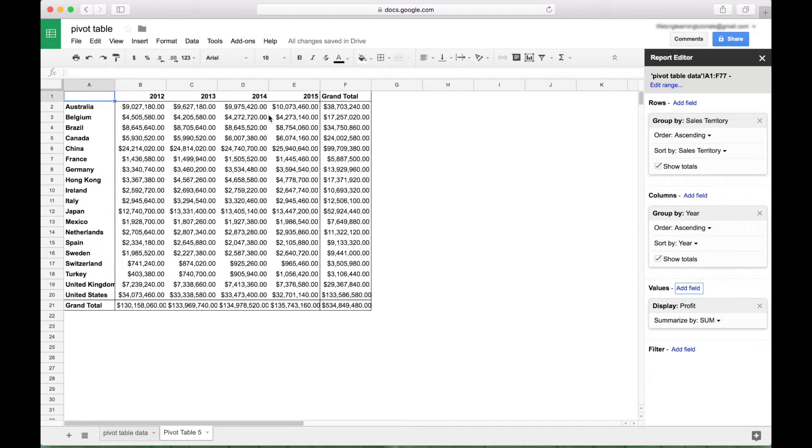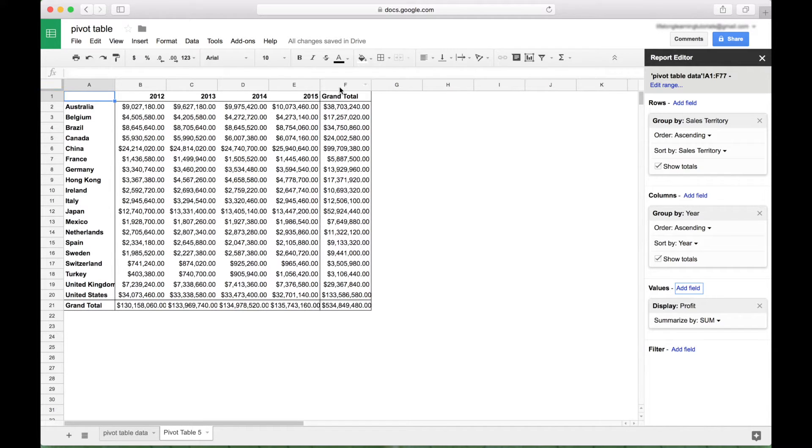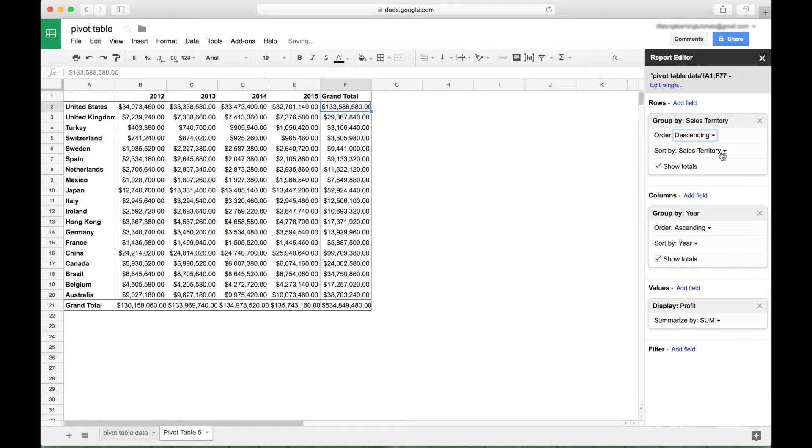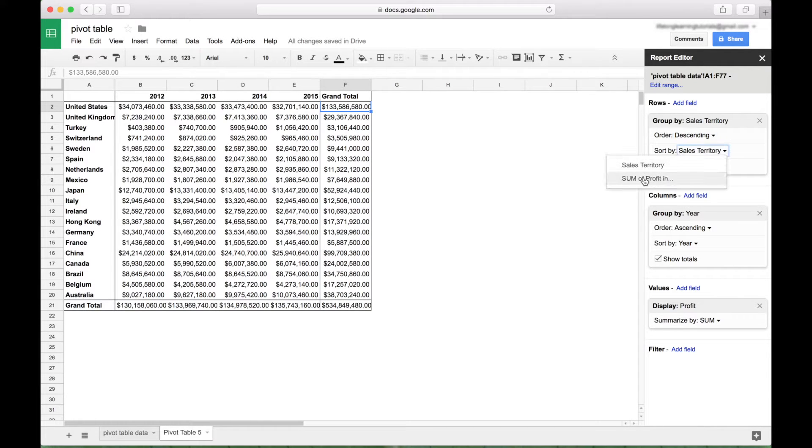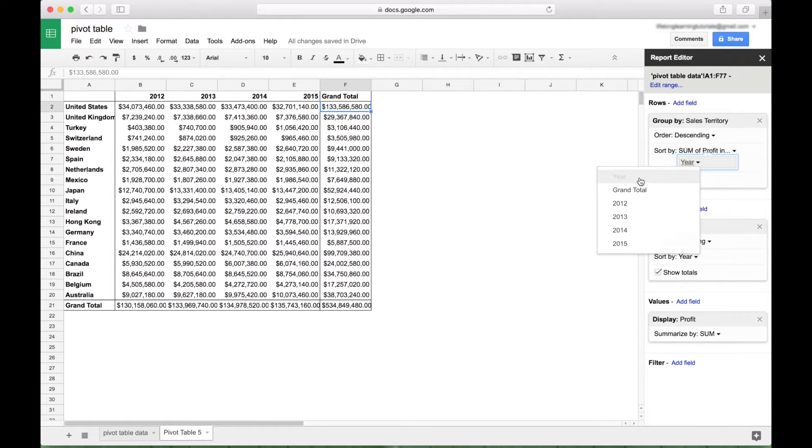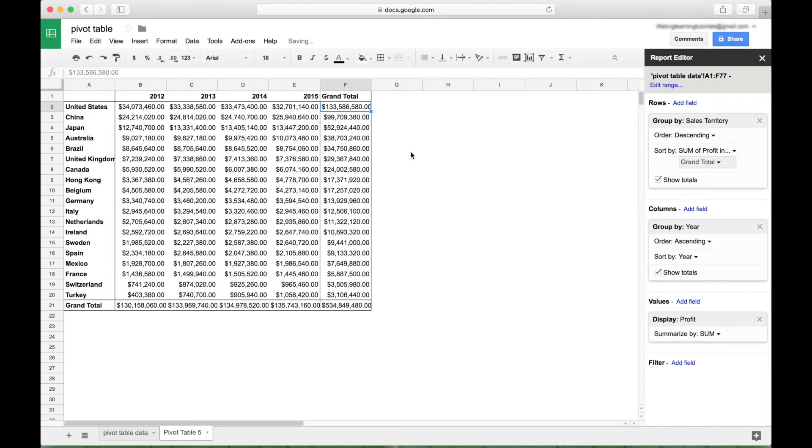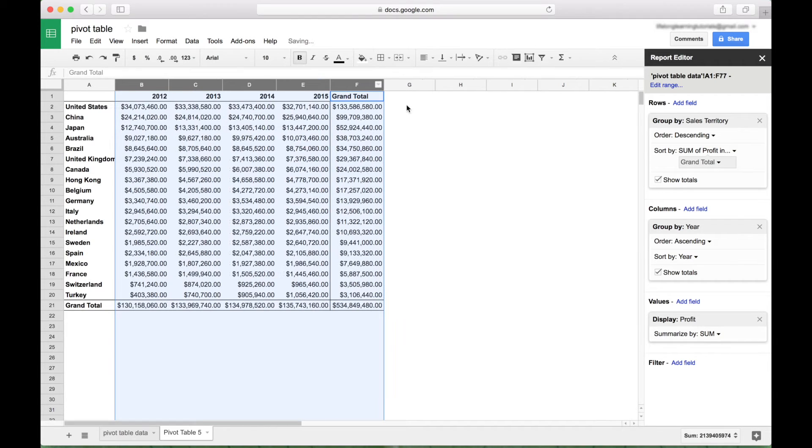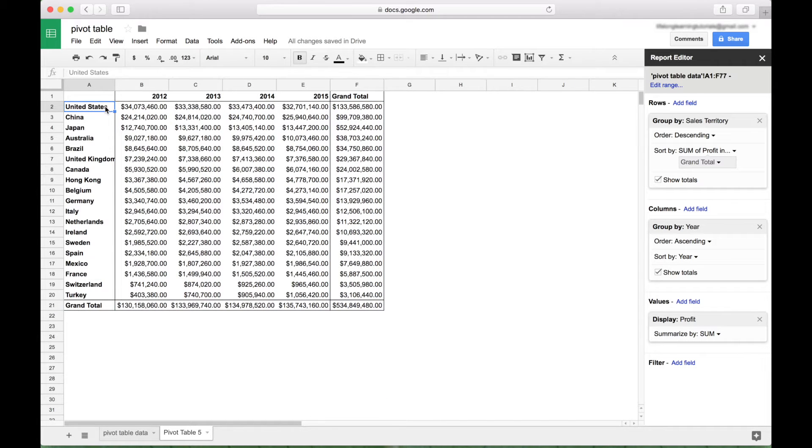Now one of the first things you might want to do is see who the top sales territories are. So let's sort that by our grand total here. Let's go over to our rows section here. We want to sort descending, and then sort by, click on this drop down, Sum of Profit, and then choose Grand Total. Okay, so we can see that the top three, and this is just review from part one, we can see that the top three sales territories are U.S., China and Japan.